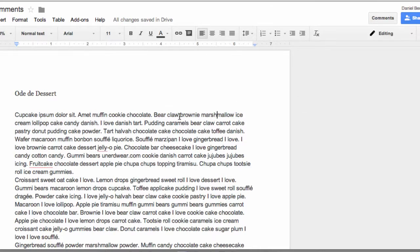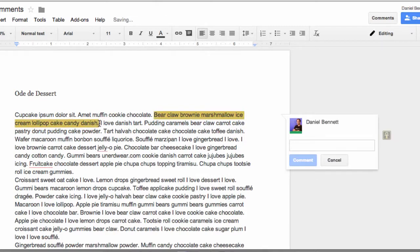Or if you're on a Mac, you can select the text and hit Command-Alt-M. If you're on a PC, this would be Control-Alt-M.